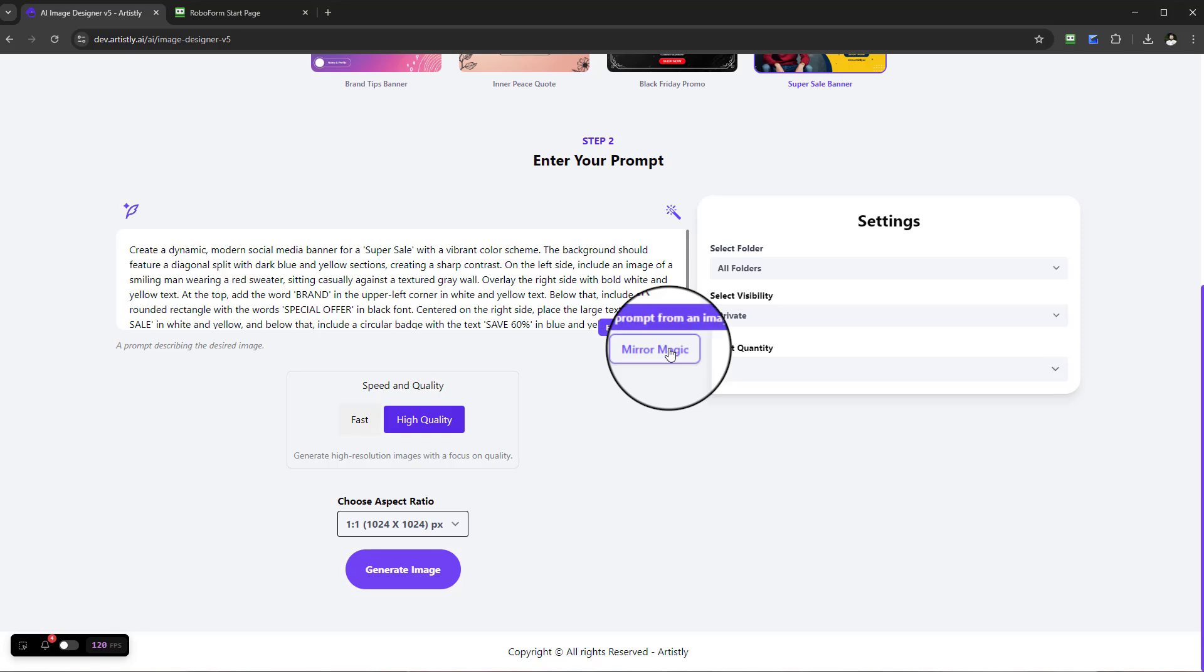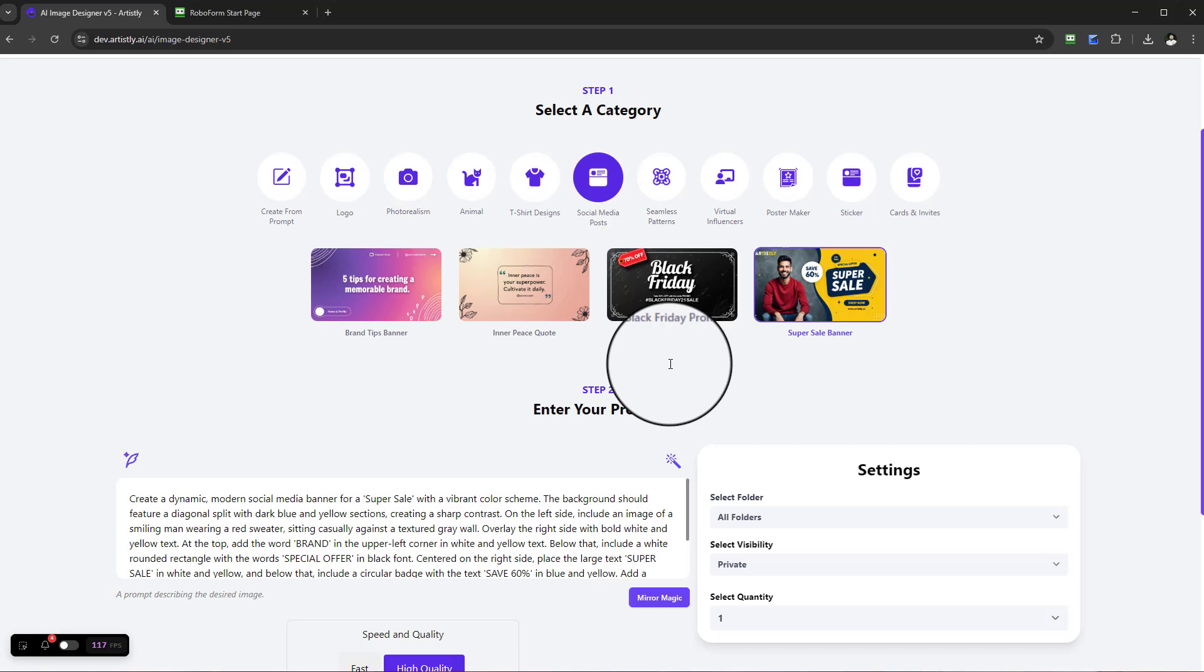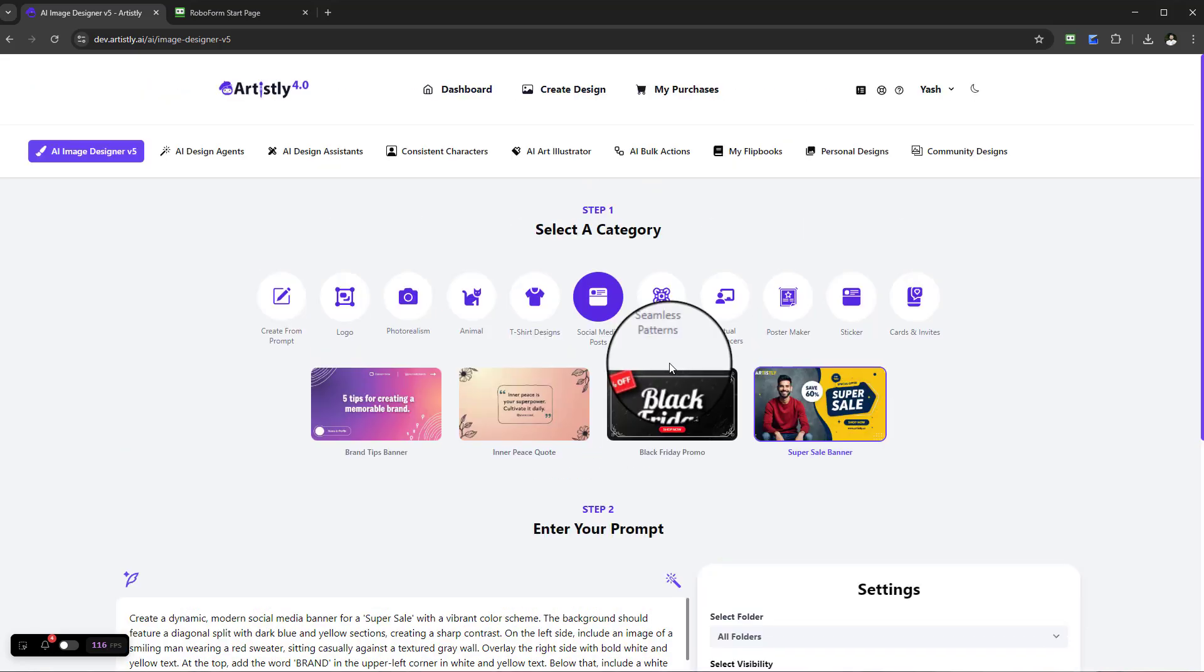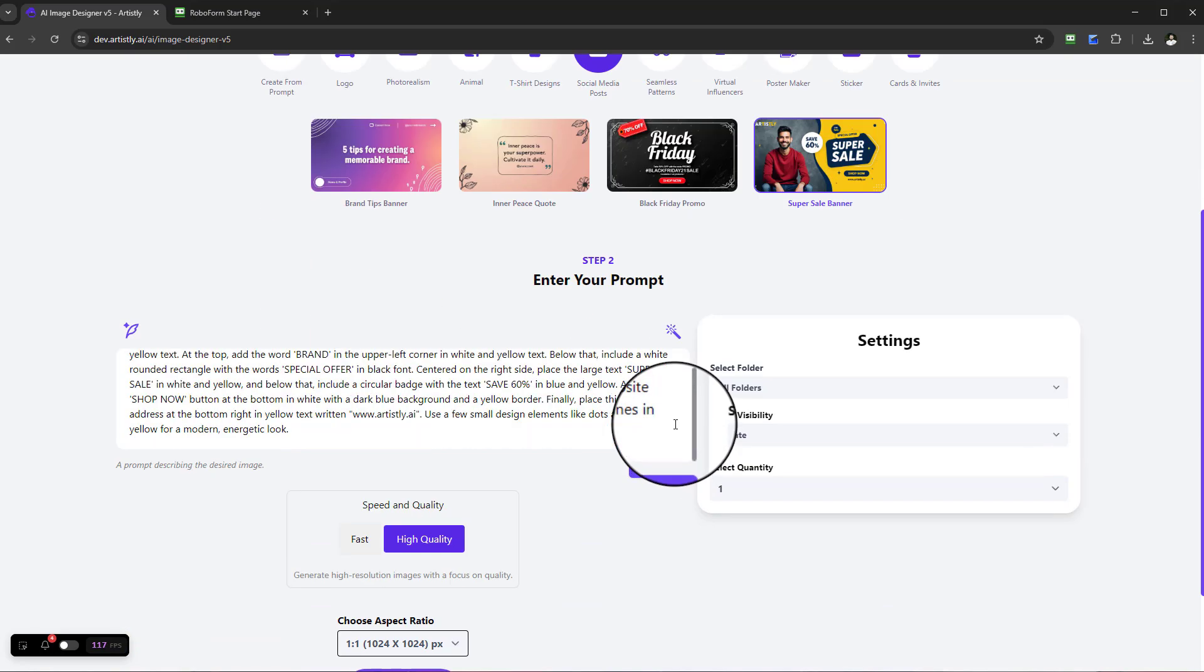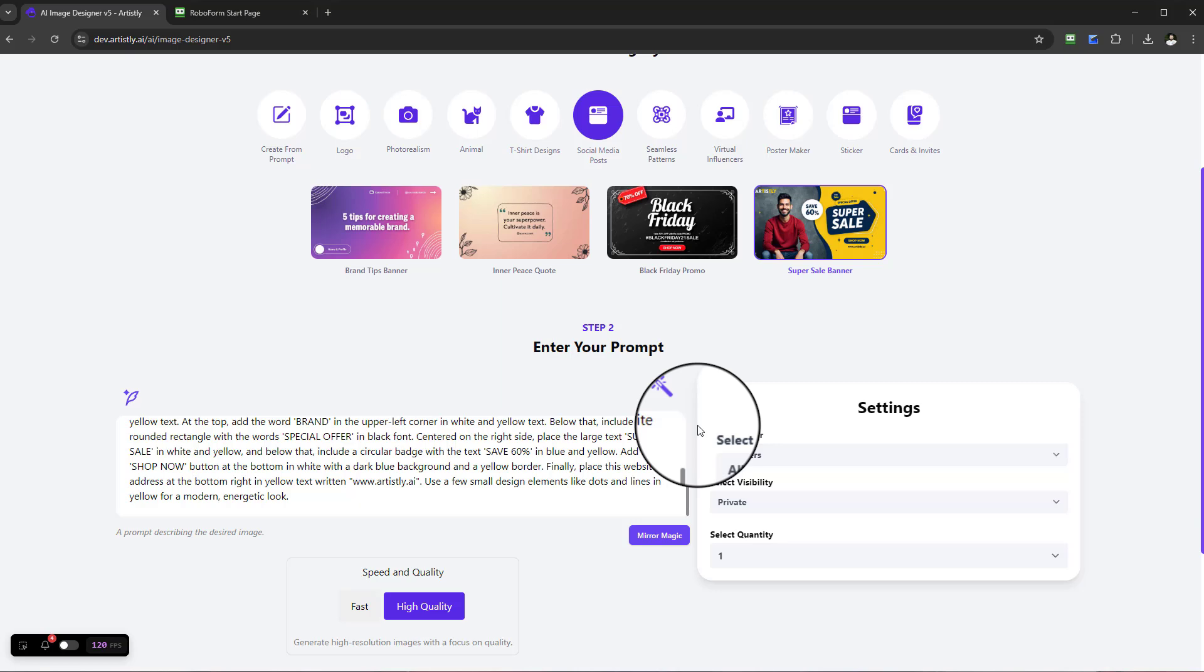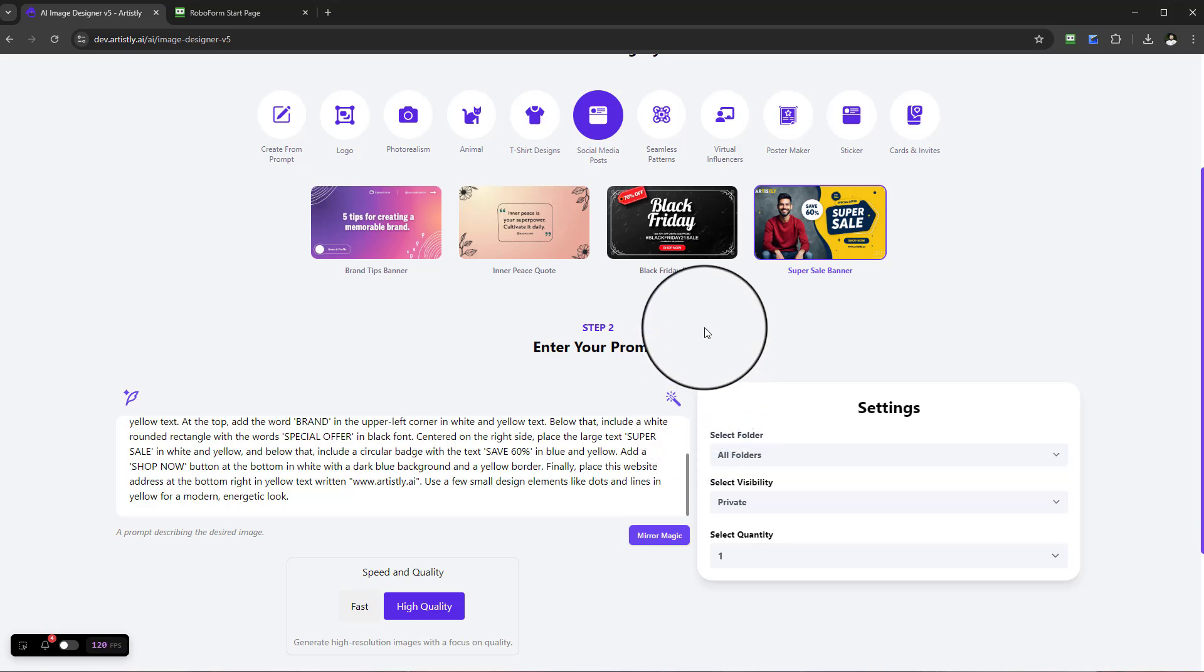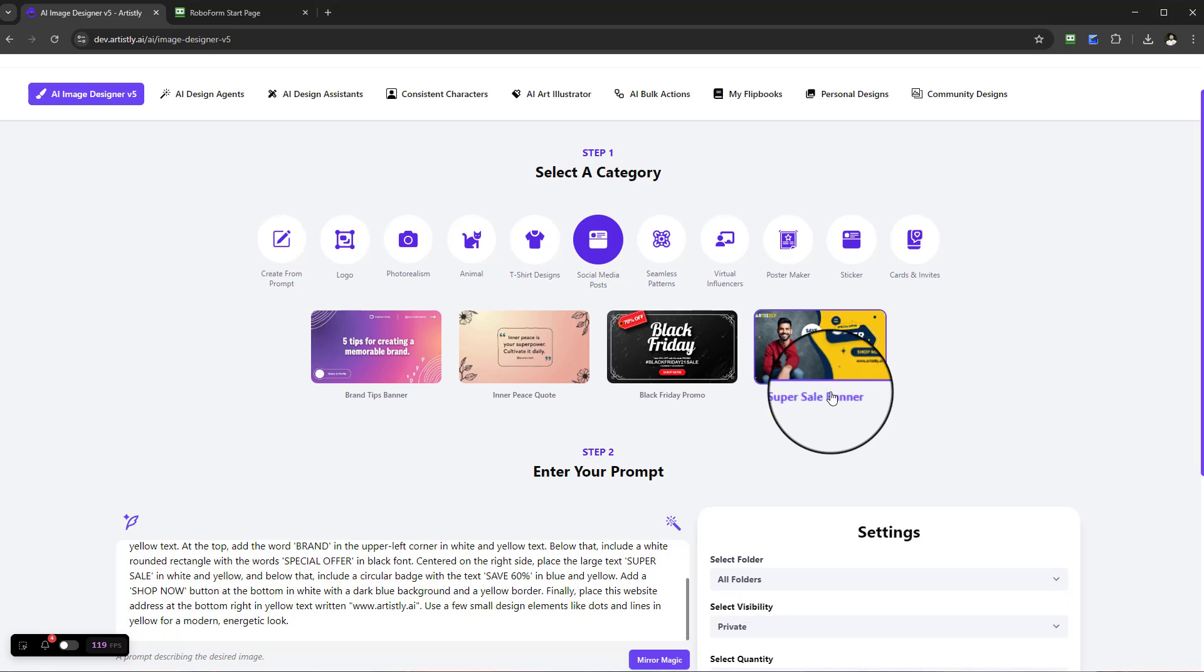But remember, with Mirror Magic, it's unlimited. You can find any design online, drag and drop it, and it will recreate it. Once it's dropped in, it will generate the prompt, extract that prompt, and recreate it. Just imagine, there are unlimited possibilities in creating powerful social media posts.